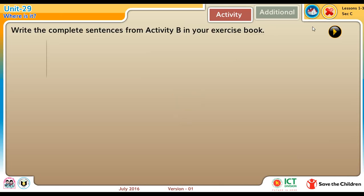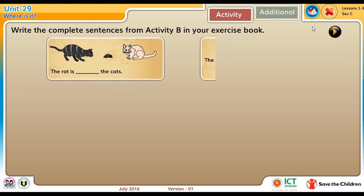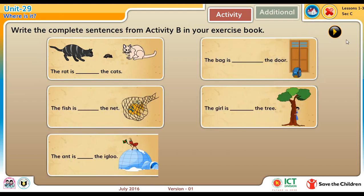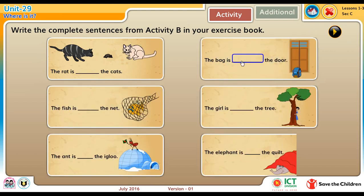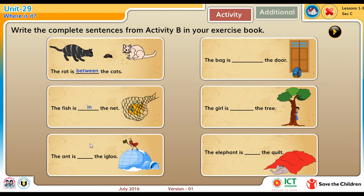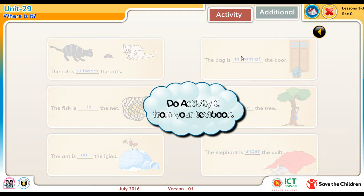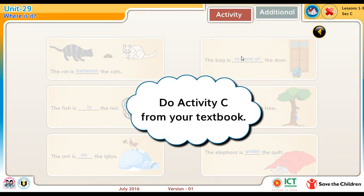Write the complete sentences from activity B in your exercise book. Do activity C from your textbook.